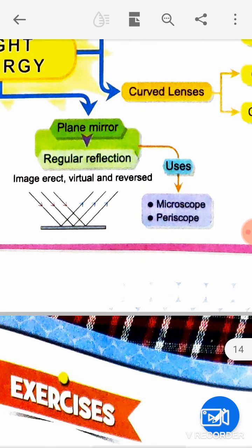Now let's talk about the plane mirror — it involves regular reflection. The image in a plane mirror is erect and virtual. The plane mirror also shows lateral inversion — left and right are reversed.